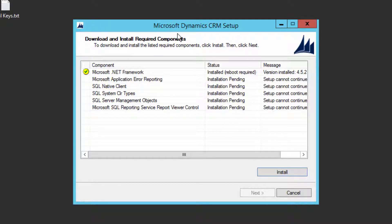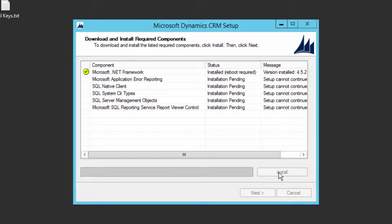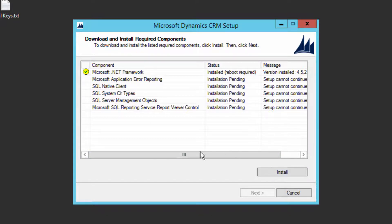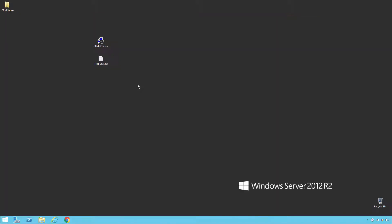It is going to download and install all the missing components. You can see that Microsoft .NET Framework is installed, but it's asking for a reboot. If you still click Install it will not move forward — it means you need to reboot your laptop or desktop to continue with the installation. I'm going to reboot now and then continue.